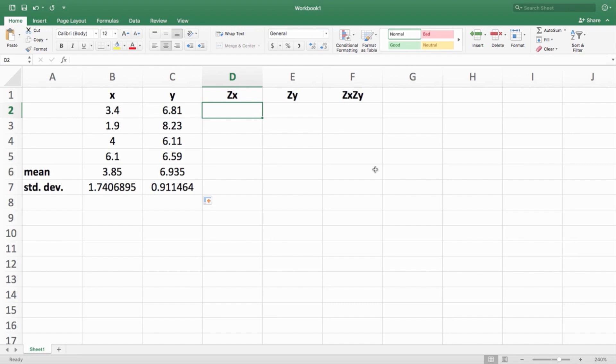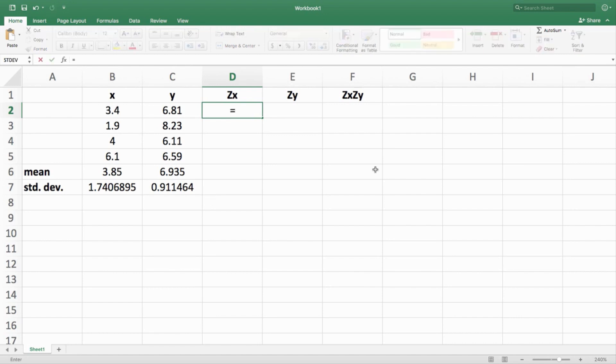The next step is to calculate Z scores. In order to compare X and Y, we need to put them on the same scale. Anxiety was on a 1 to 10 scale, but birth weight is not — so you have to put X and Y on the same scale. Putting them on the same scale means making Z scores out of them, because Z scores have a mean of zero and a standard deviation of one.